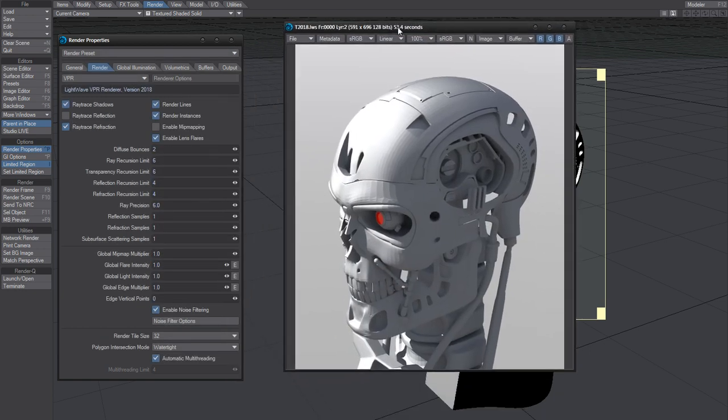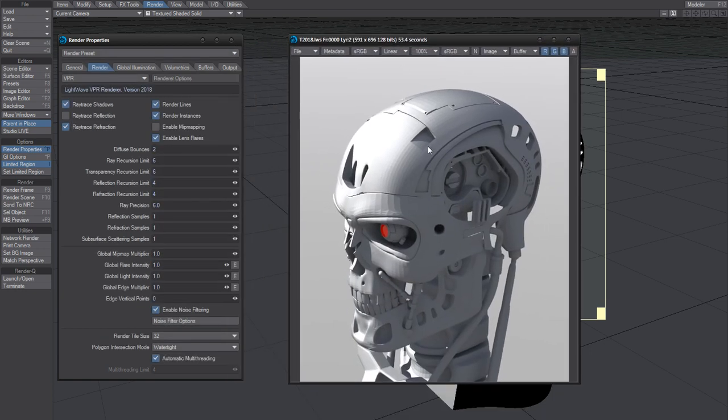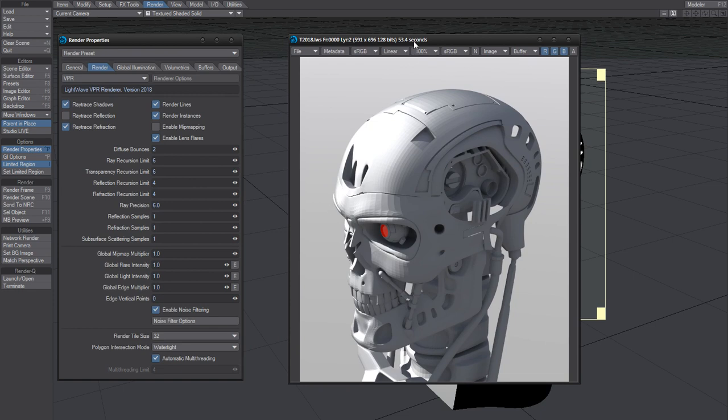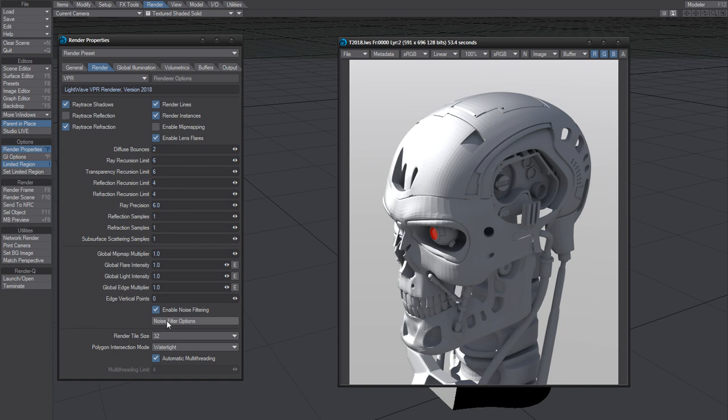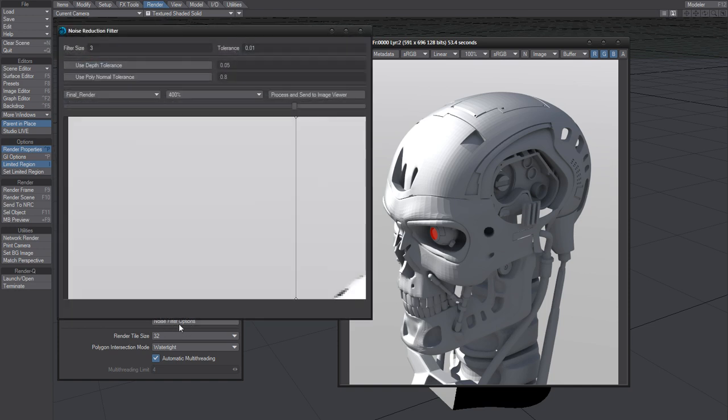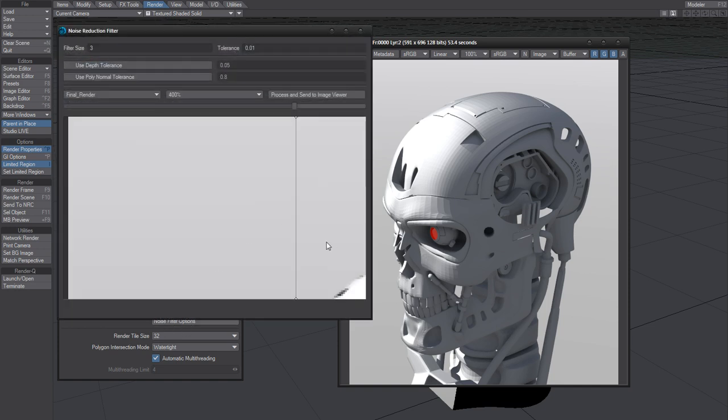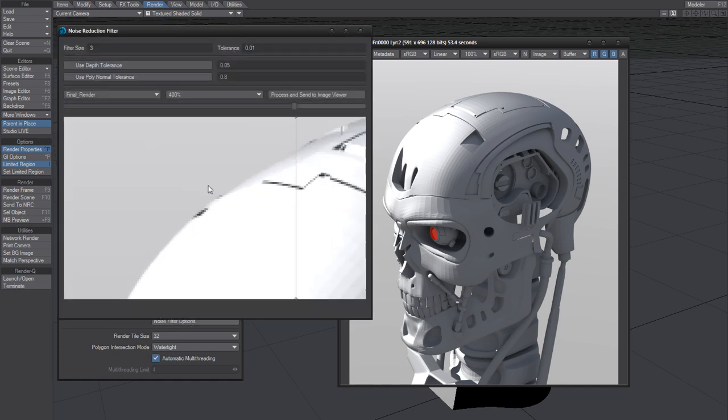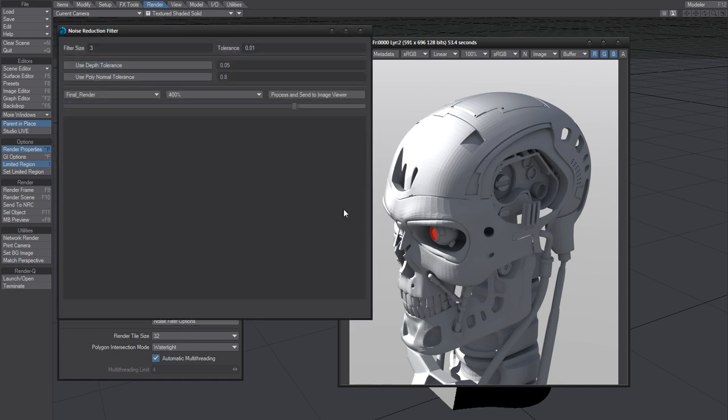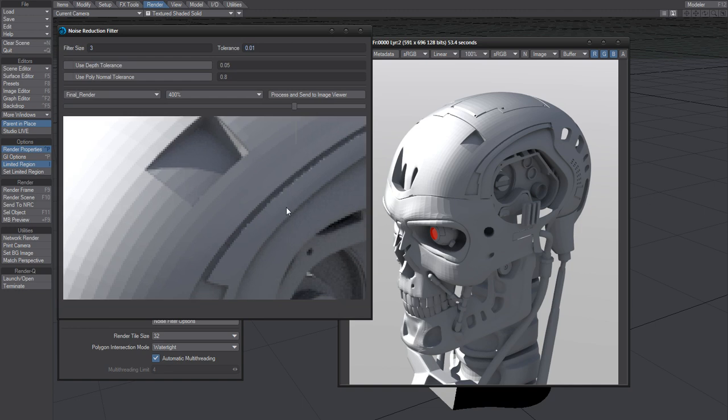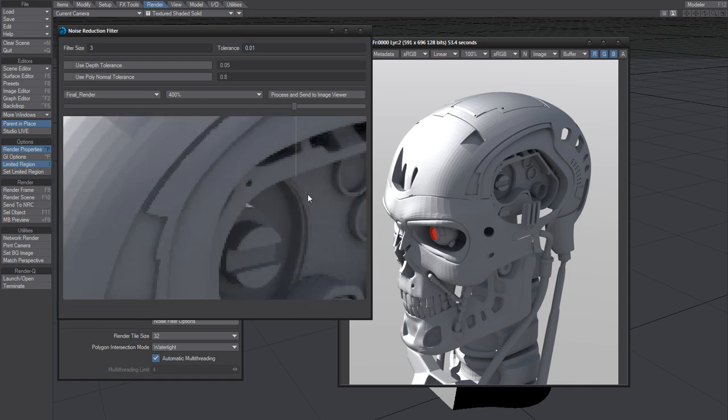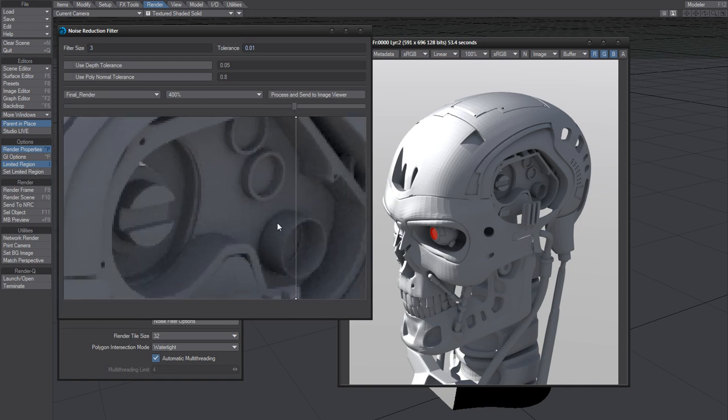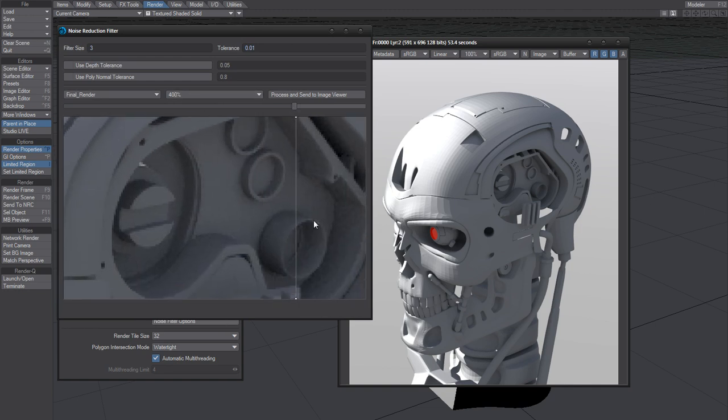So that's our render. Again, after hitting F9 to render, click on noise filtering options. This is set to 400, that's all right.